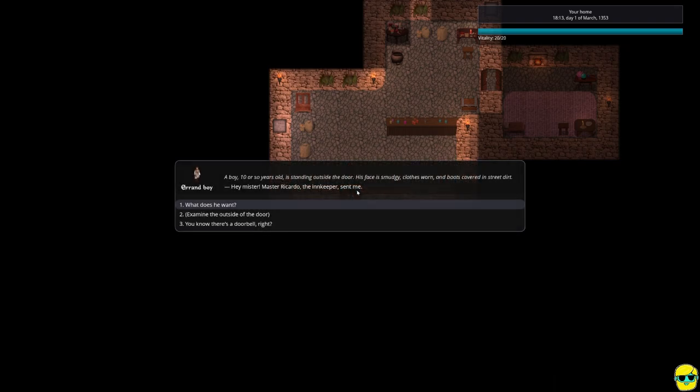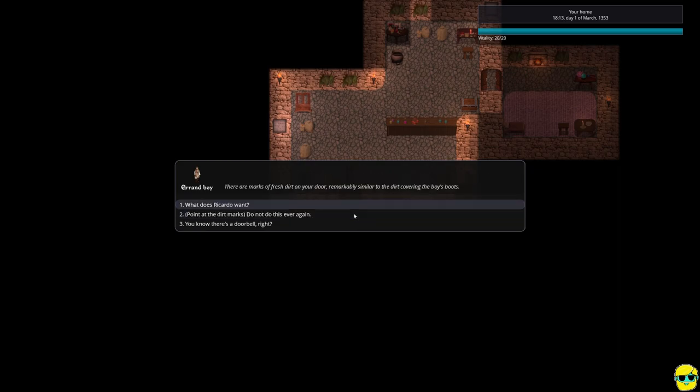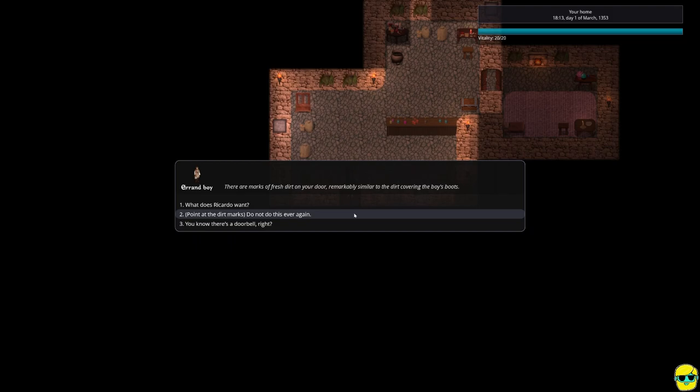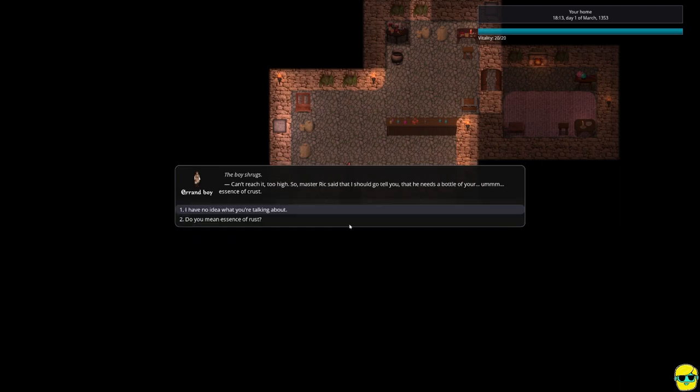A boy, ten or so years old, is standing outside the door. His face is smudgy, clothes worn, and boots covered in street dirt. Hey, Mr. Master Ricardo, the innkeeper, sent me. Examine the outside of the door. There are marks of fresh dirt on your door, remarkably similar to the dirt covering the boy's boots. I'm just going to be nice, sort of. You know there's a doorbell, right? The boy shrugs. Can't reach it. Too high.